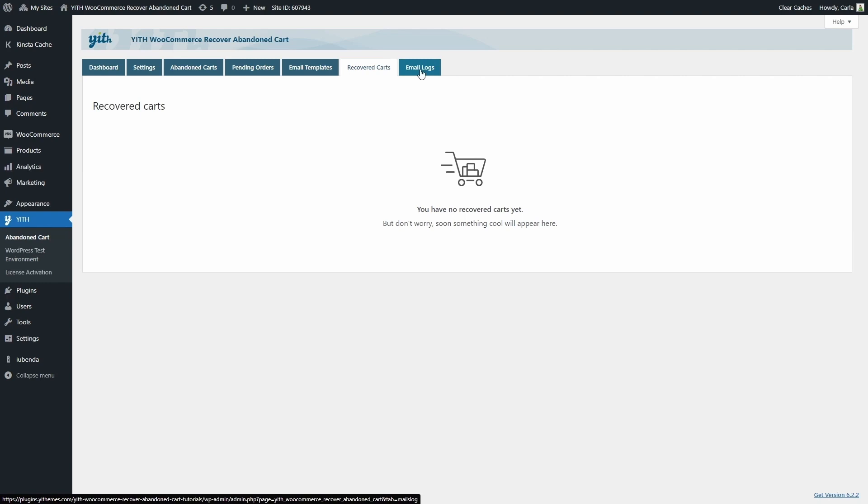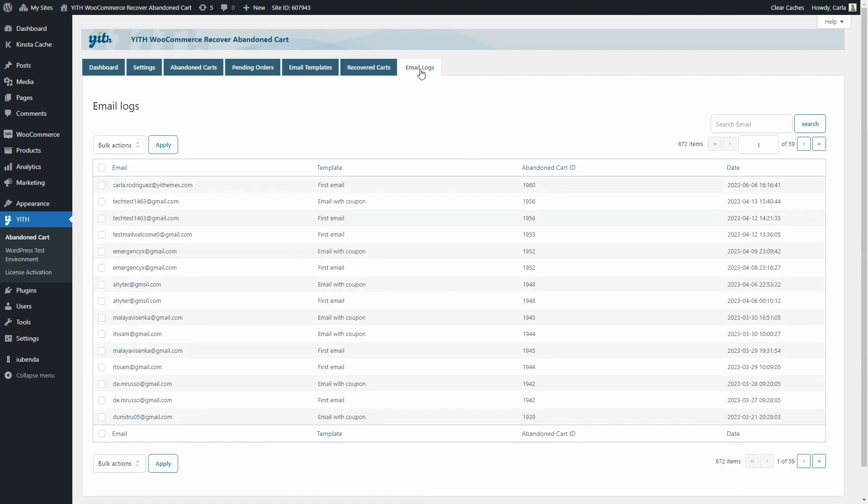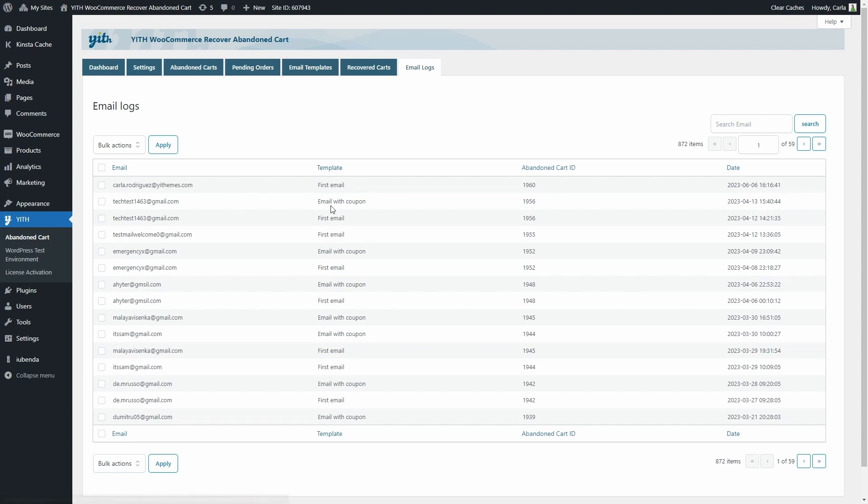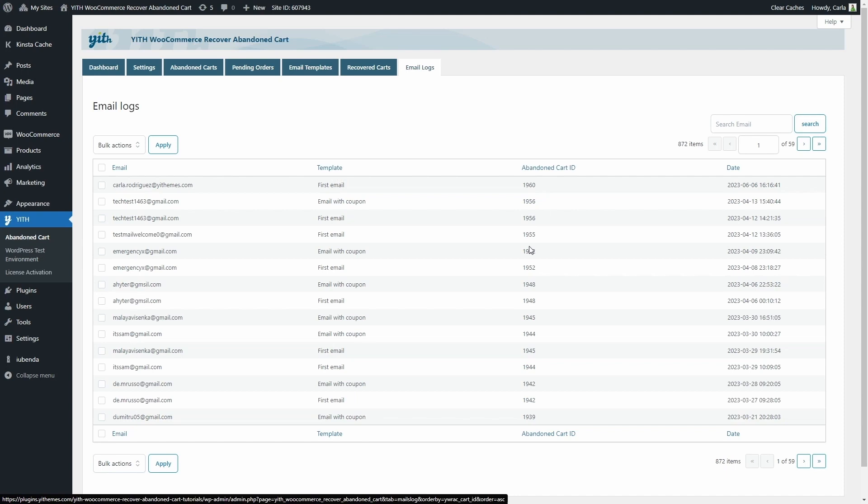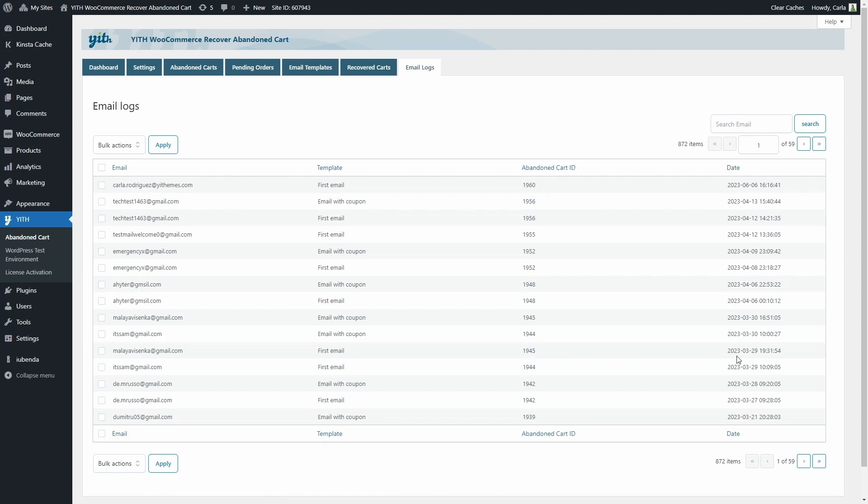And in the last tab, email logs, we'll find all the emails generated by the plugin once it has been activated. We have the email address that it was sent to, which template was sent, we have first email and email with coupon, the abandoned cart ID, and the date when it was sent.